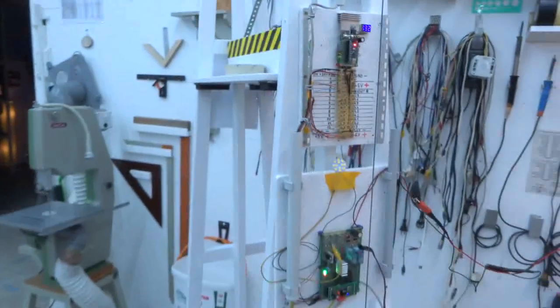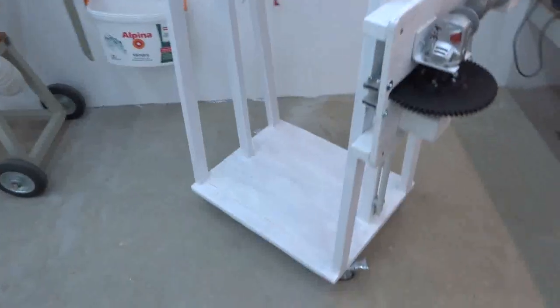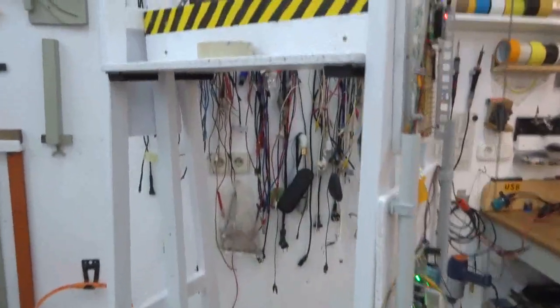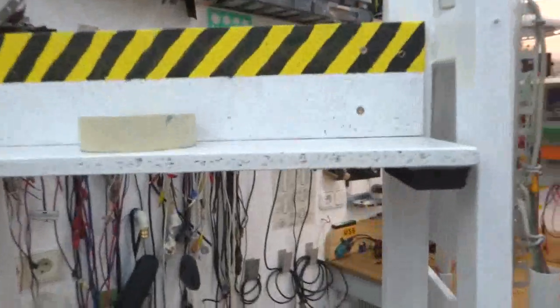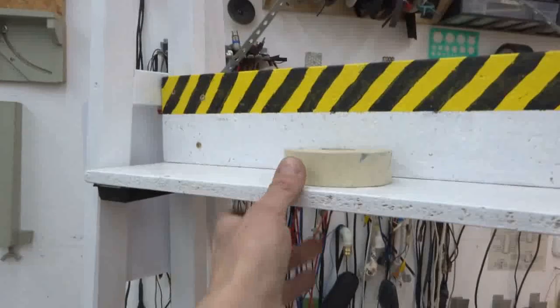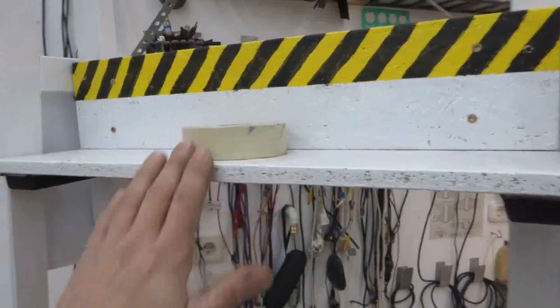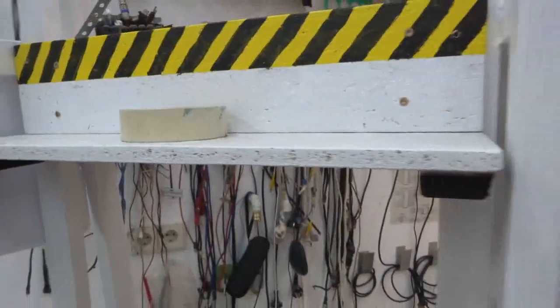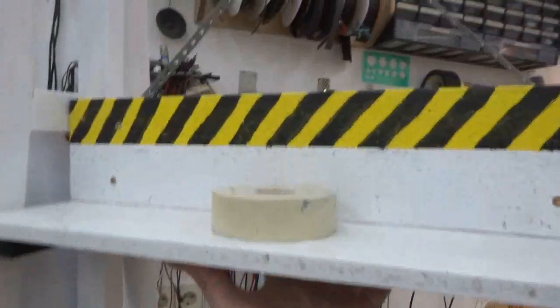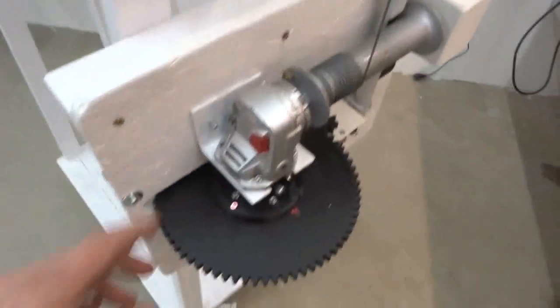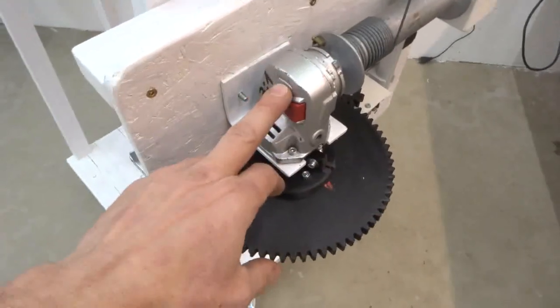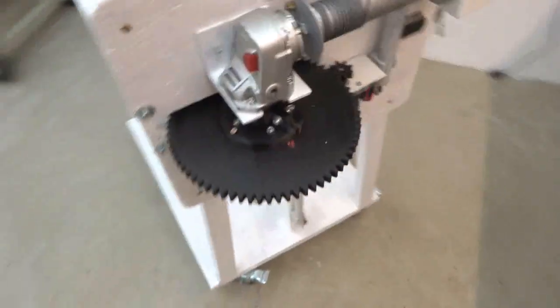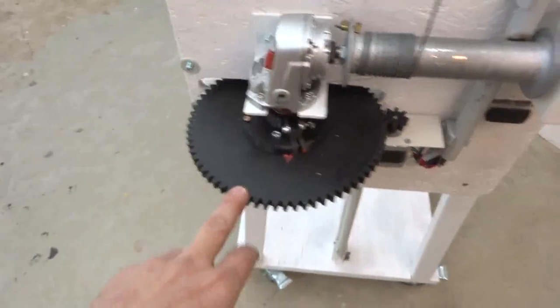This is what this thing here is good for. I have here a mast or pole, and here I have my carriage or sled with some weights on it. They're hanging on a steel cable here, leading down to this winch.